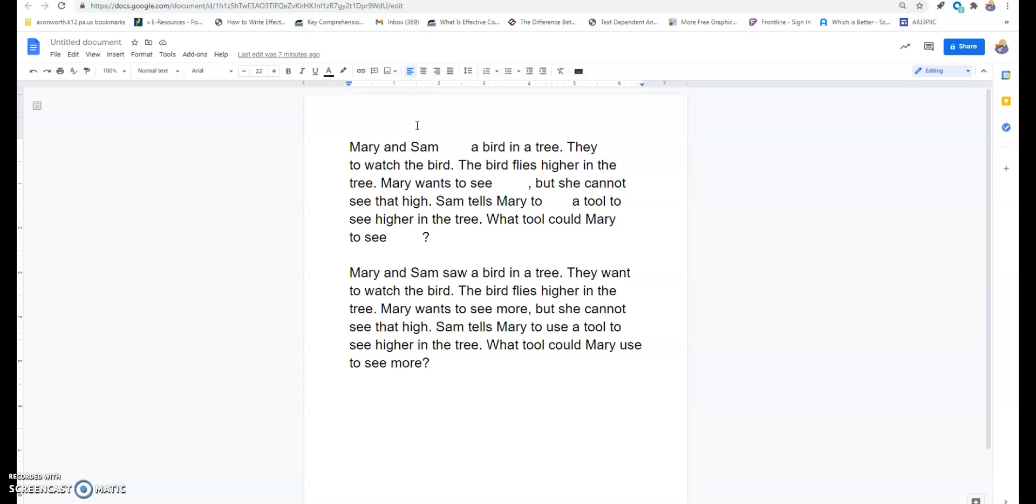They blank to watch the bird. What word is that? Want. I want you to write down the word want. So, think about then, you can use the passage that way.